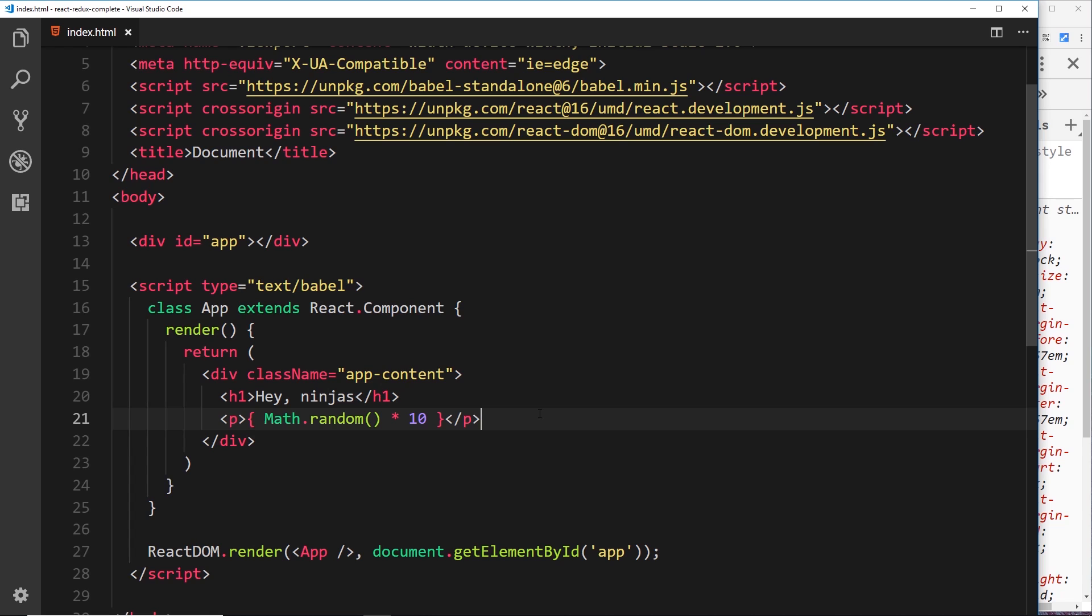But it could be data from a database, or UI state - is something open or something closed. And we're going to see all that as we get further into the course. But for now, that my friends is how to create a basic component in React.